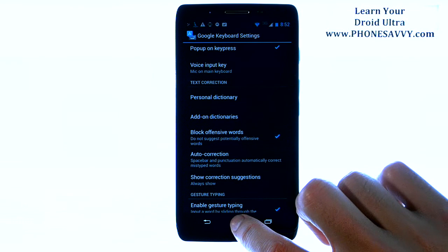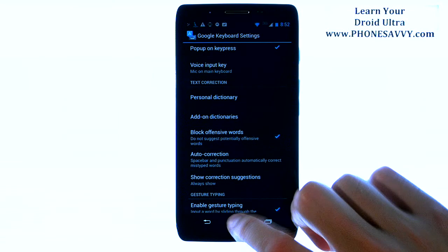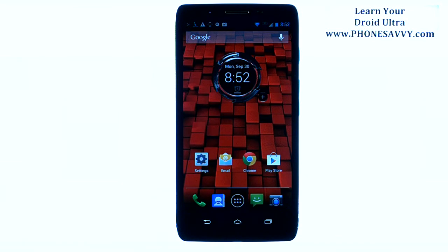And you have successfully disabled auto correction. Visit PhoneSavvy.com to learn more about the Motorola Droid Ultra.